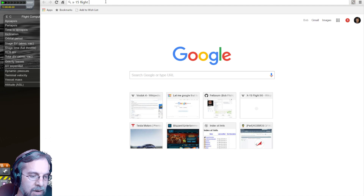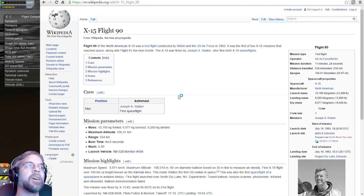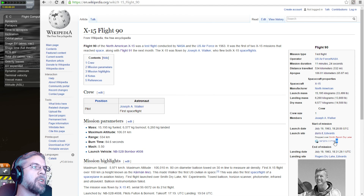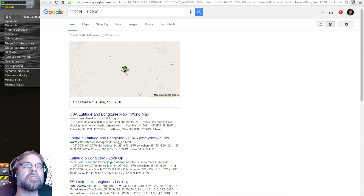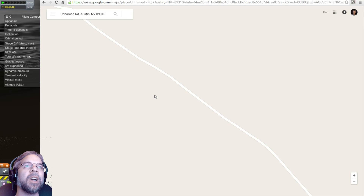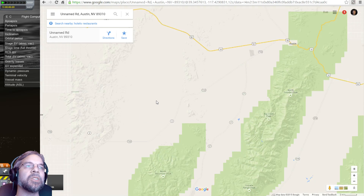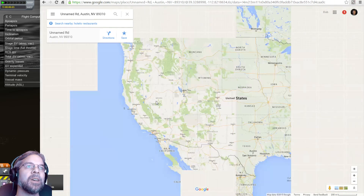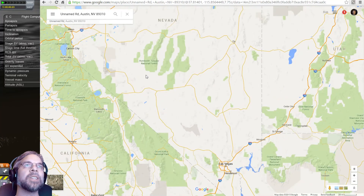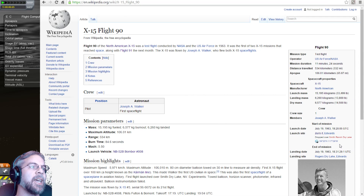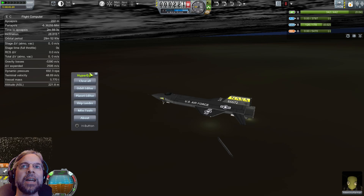X-15 Flight 90 was the one that went above 100 kilometers, and the coordinates on the wiki page are right here. So if we just search Google for those coordinates, we can find out where in the world that was, and as we zoom out, you can see that's in the middle of Nevada. I'm going to take those exact same coordinates and put them into KSP, and then we'll just bring up the orbit editor.